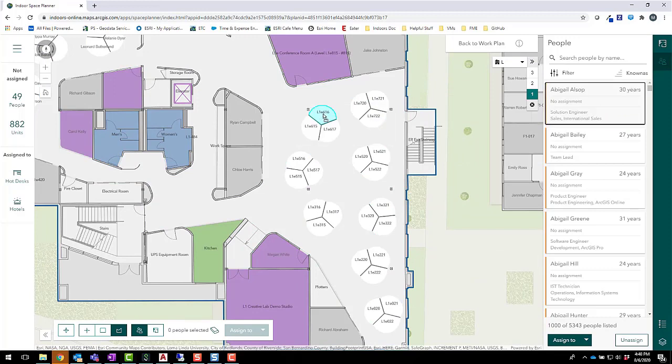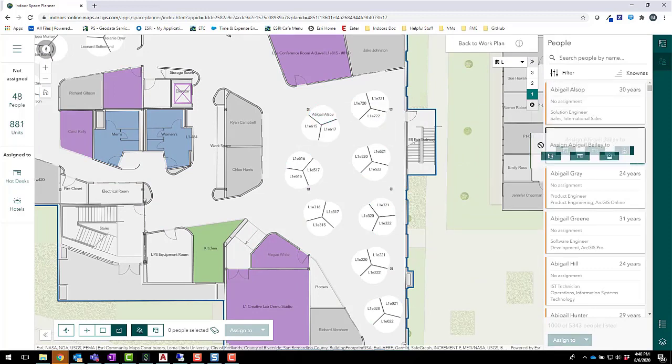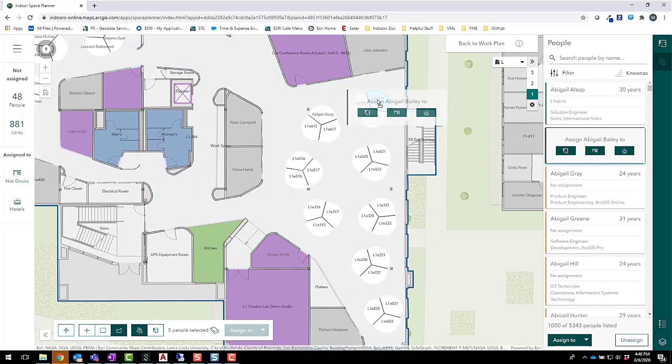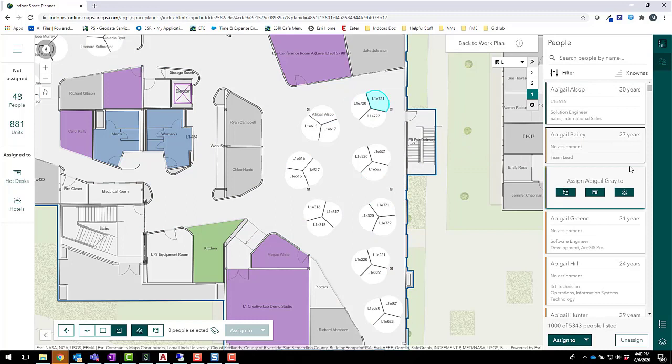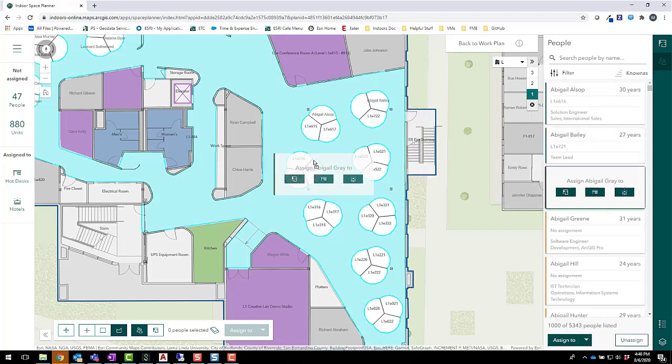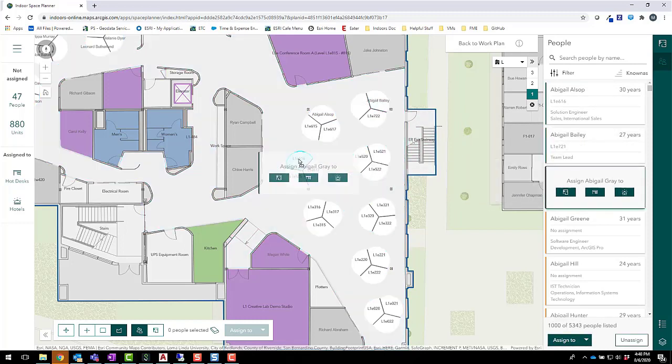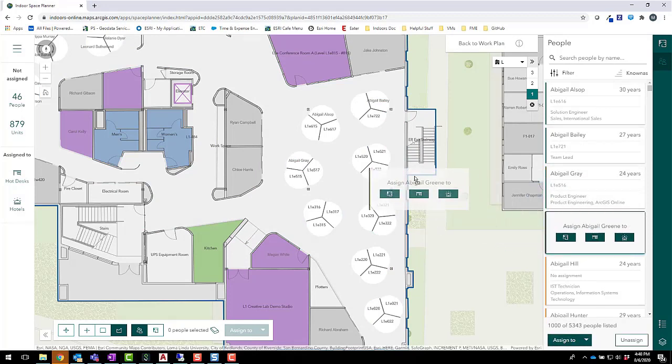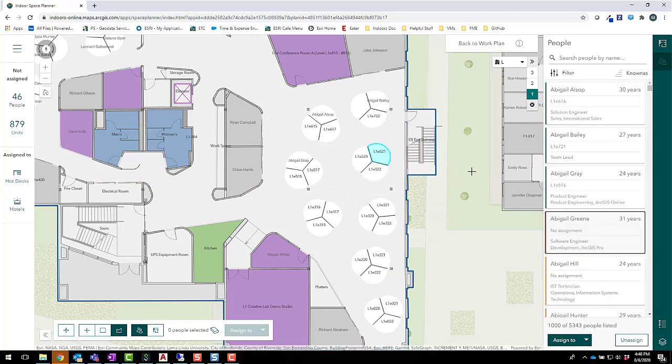I can do this by dragging and dropping their names onto the desired cubicles in the map. In a short time, I can have a space plan that will allow these employees to maintain physical distance from their colleagues.